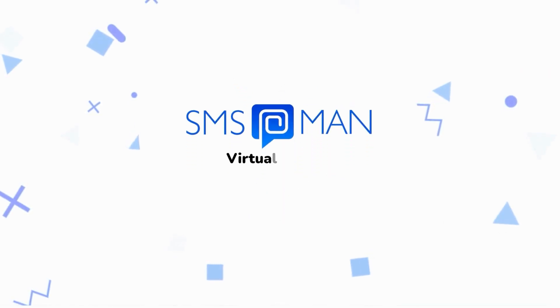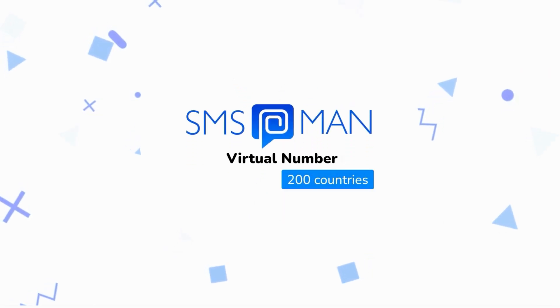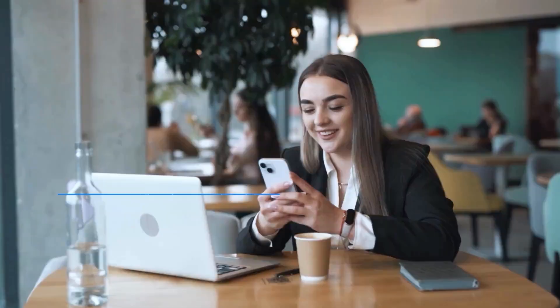SMS Man offers virtual numbers from over 200 countries. Getting started with SMS Man is simple. Here's how it works.